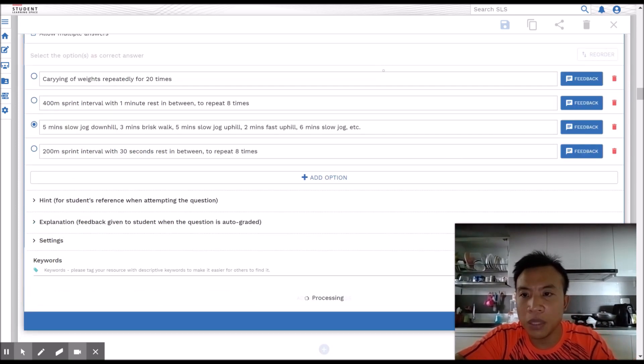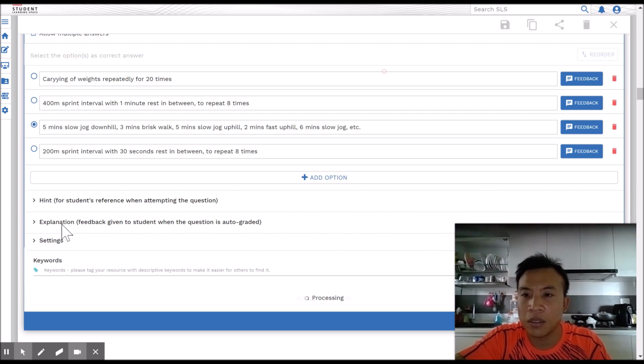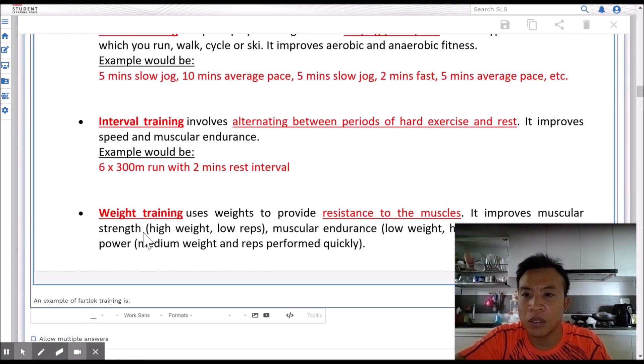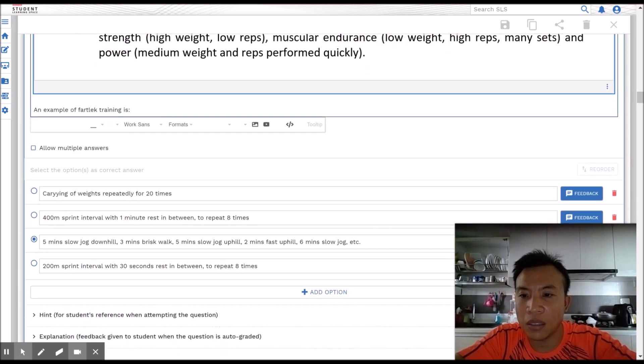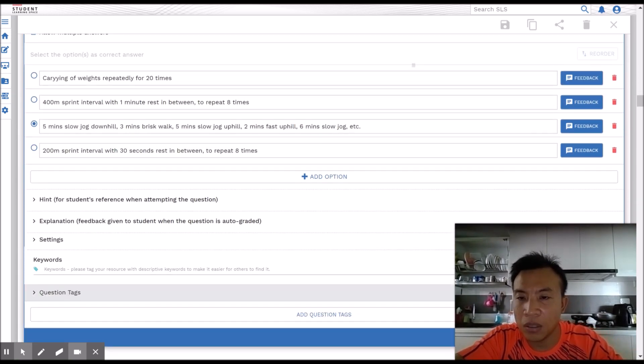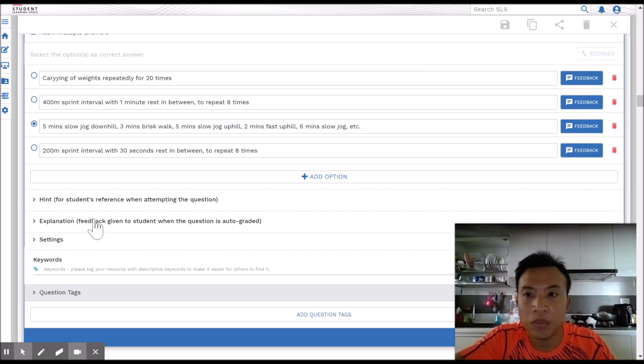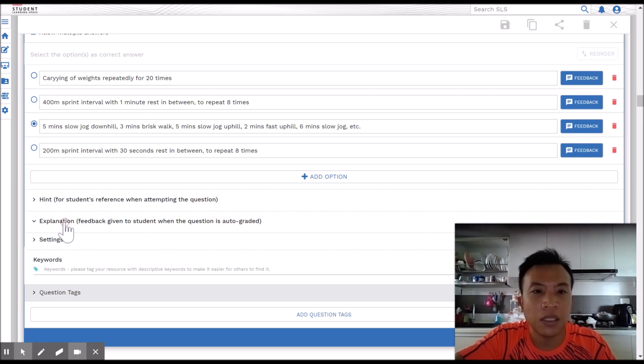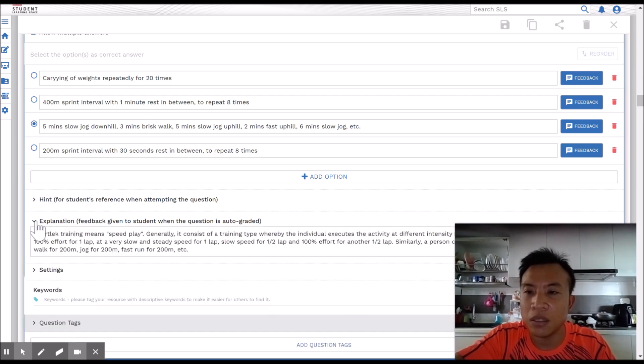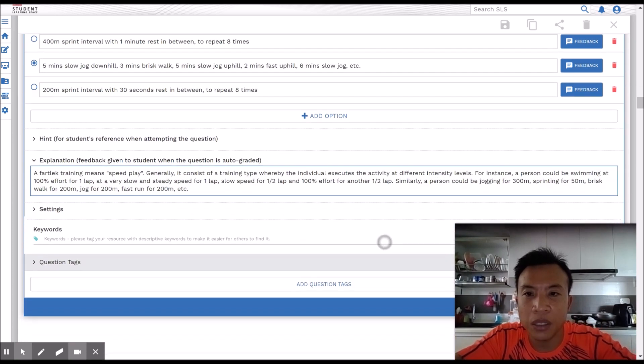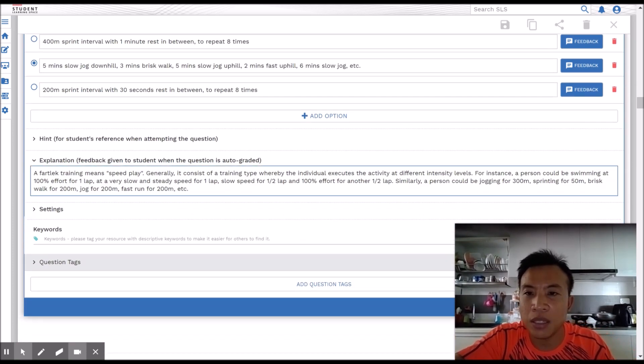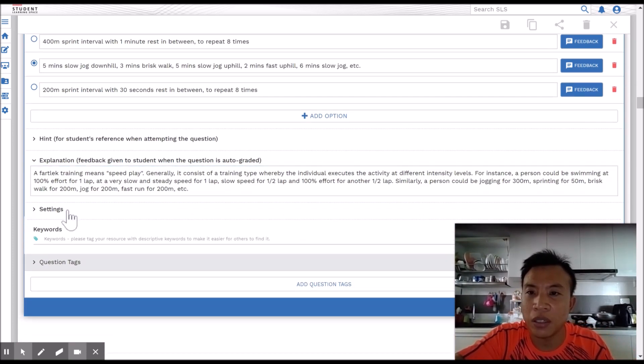You will be able to see here explanation. So this explanation will appear at the end of the student's attempt when they get the question.